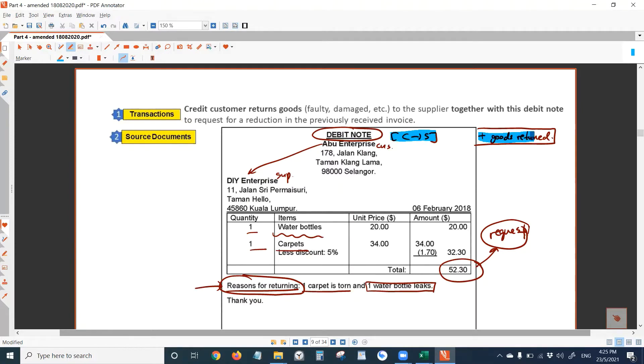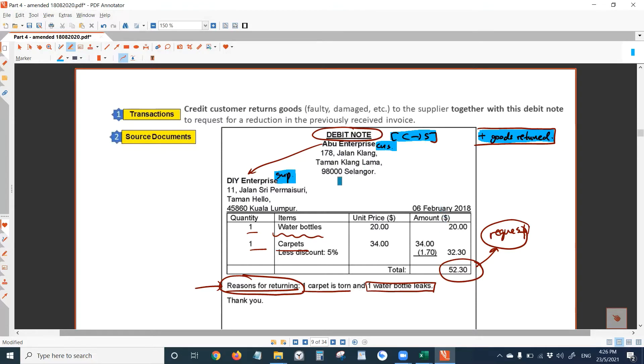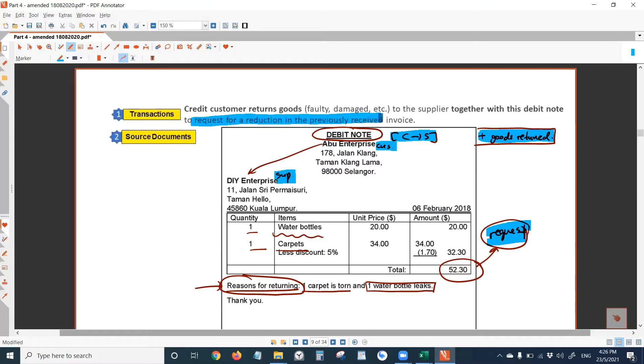And is together with the goods that the customer wants to return. So Abu is customer, DIY is supplier. You should have written all this, right? When I was talking about debit note the other day.